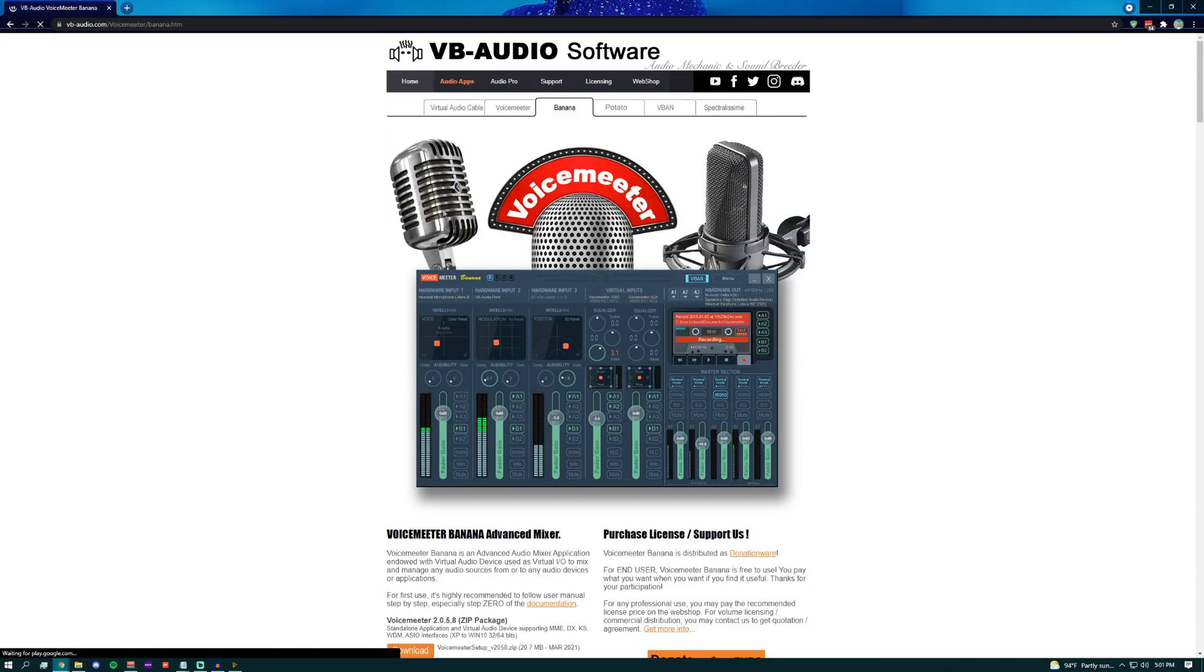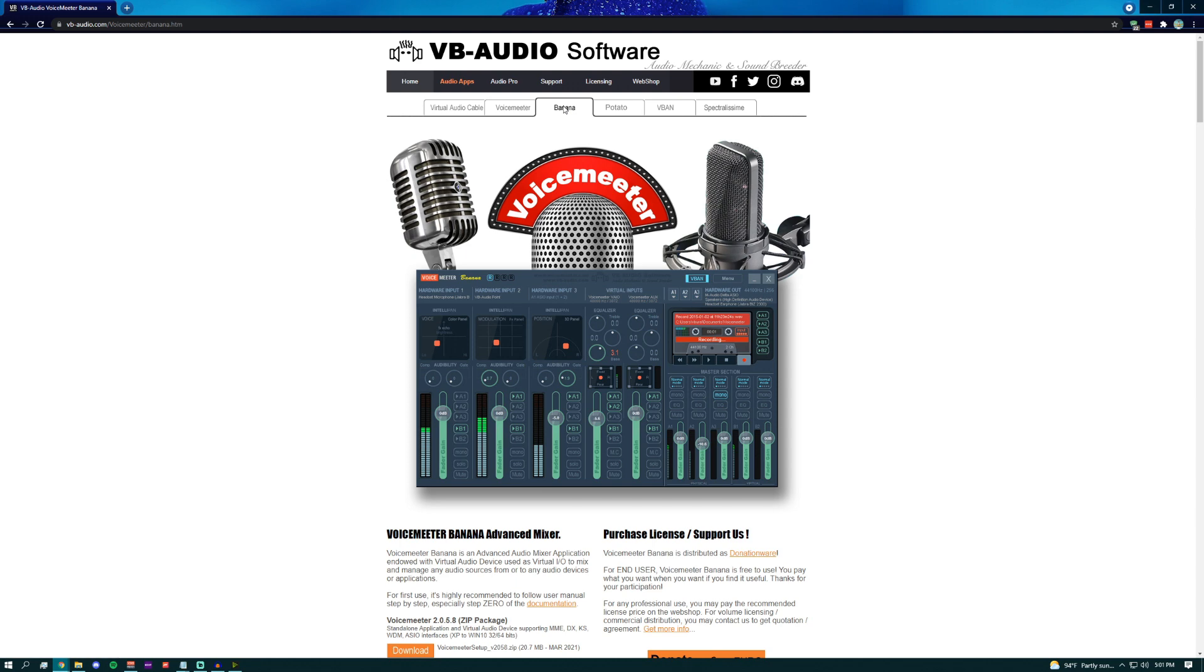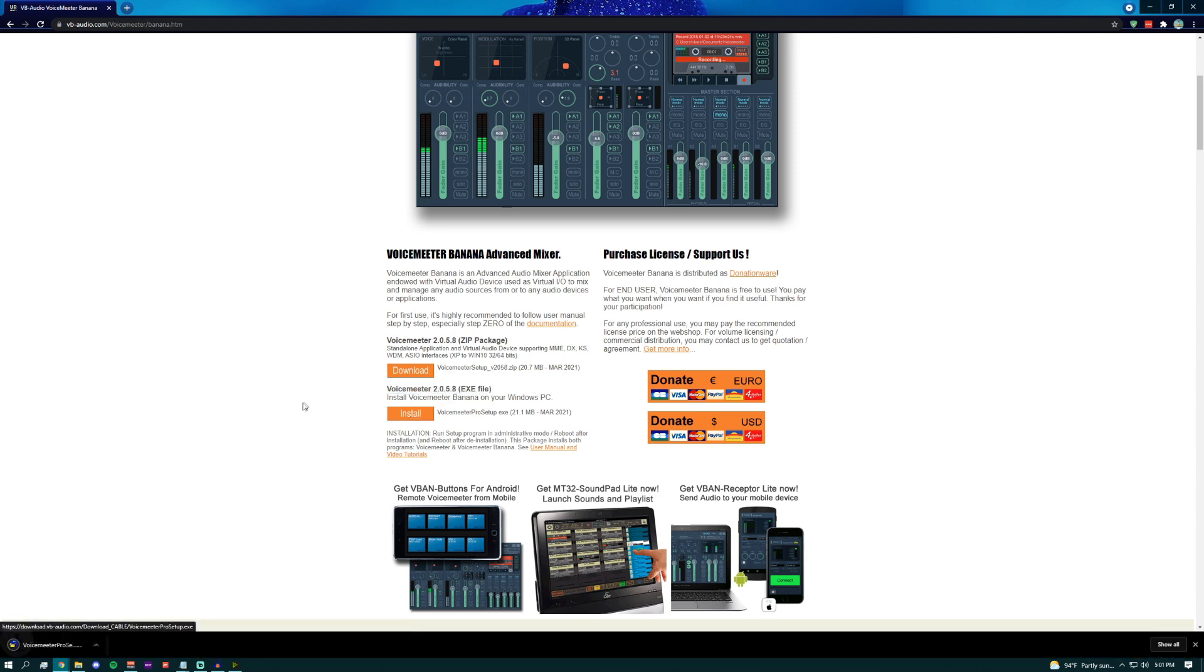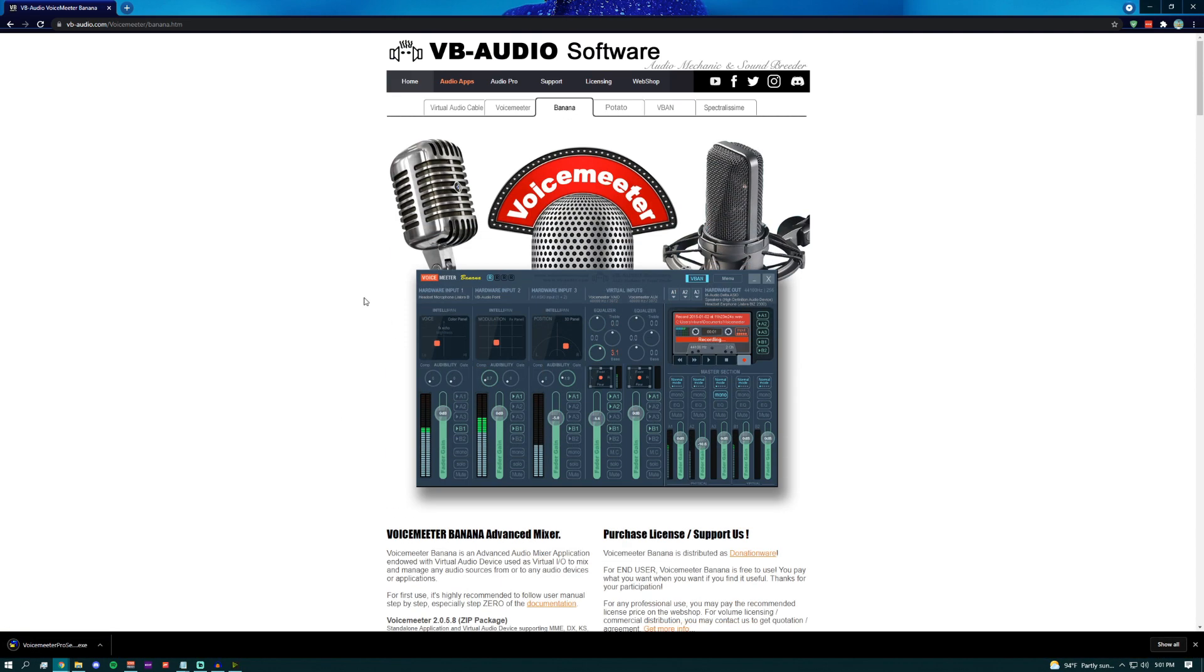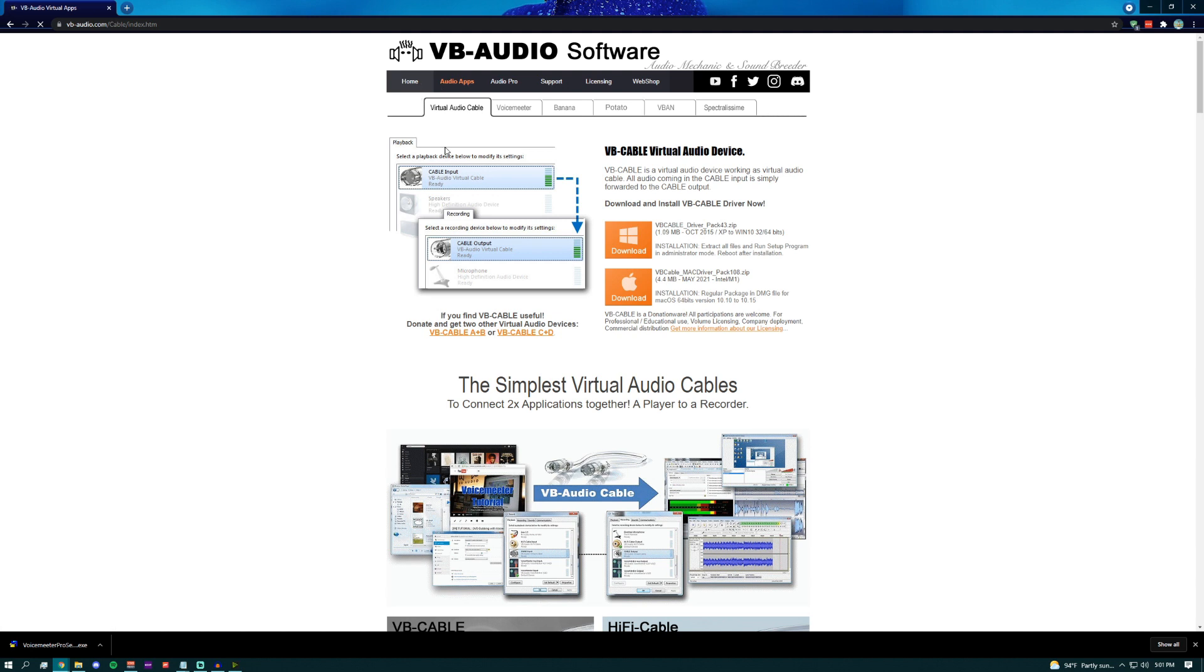Once you're on the VoiceMeter page, all you want to do is scroll down and then click the download for the exe. Then you want to scroll back up afterwards, go to Virtual Audio Cable and download the Windows version of that as well.